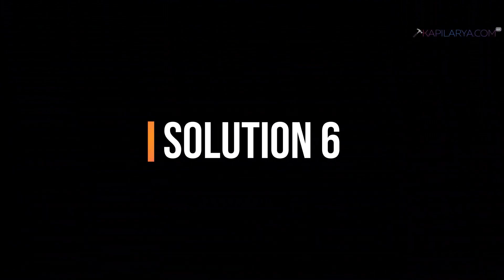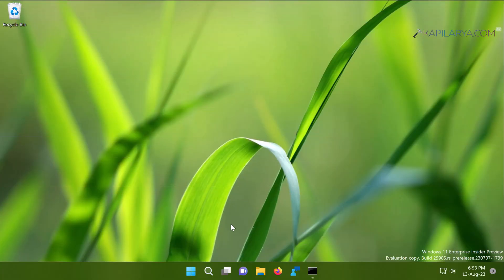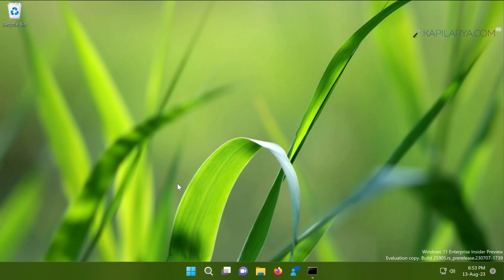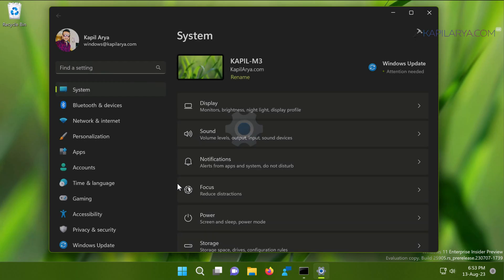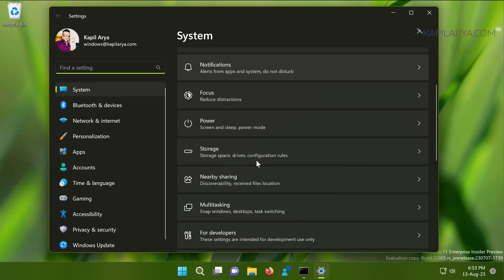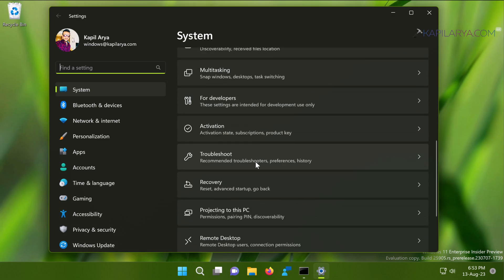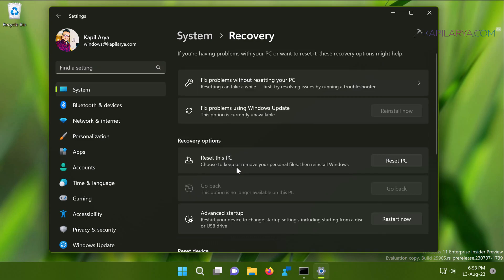Now coming to the last solution for this video, that is solution number six. So in case if none of the solutions previously described in this video worked for you, you can try resetting the system. And for this you have to open the Settings app, then go to System and then Recovery. Under Recovery, you will find Recovery options heading.